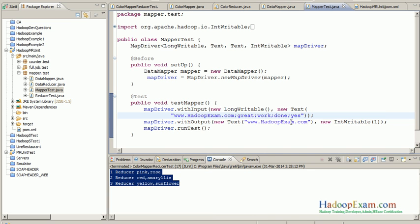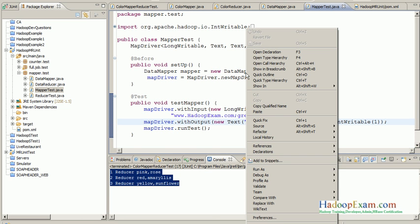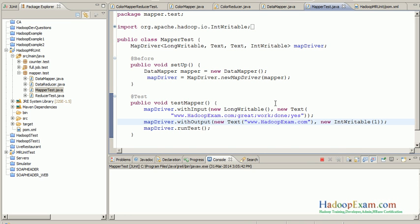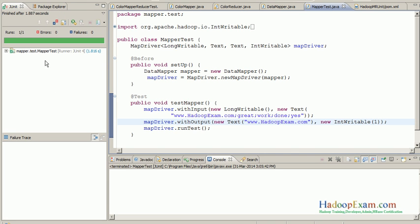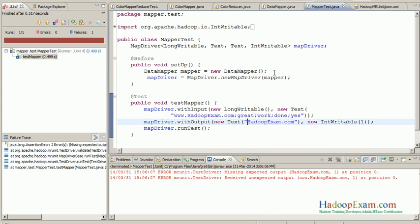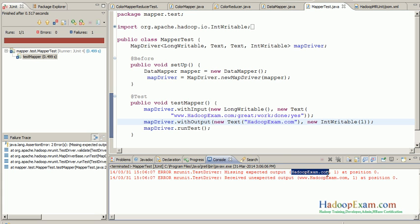To run the test case, right-click and run it as a JUnit test. The test passes — a green result means it passed. Now let me change the expected output slightly: I say the input is this string but I'm expecting a different key as output with value one. This time the test fails, saying: missing expected output — you expected 'hadoopexam.com' and 1, but the actual output is 'www.hadoopexam.com' and 1.